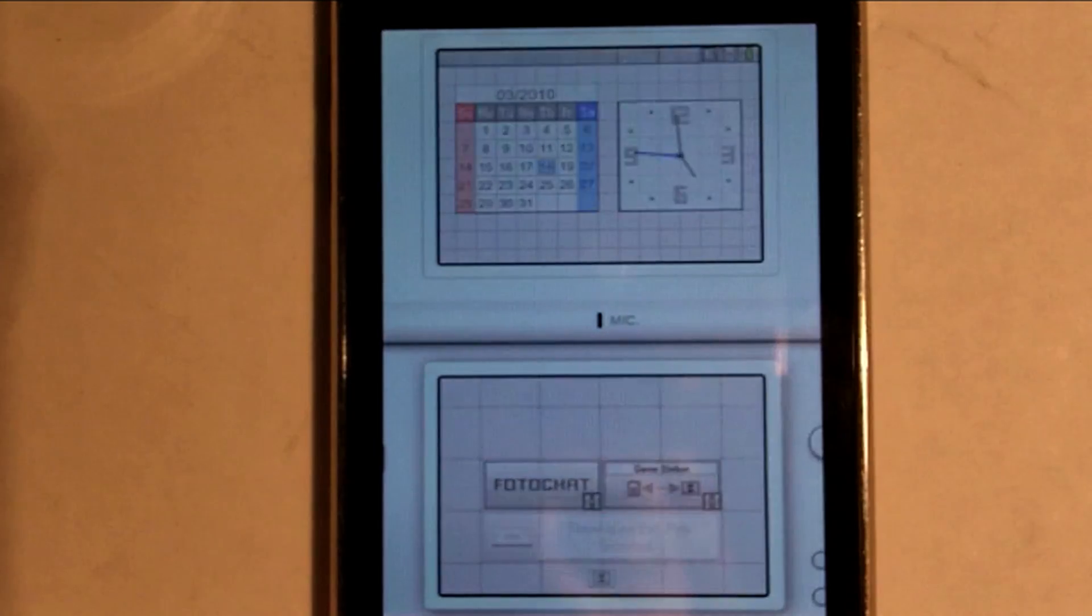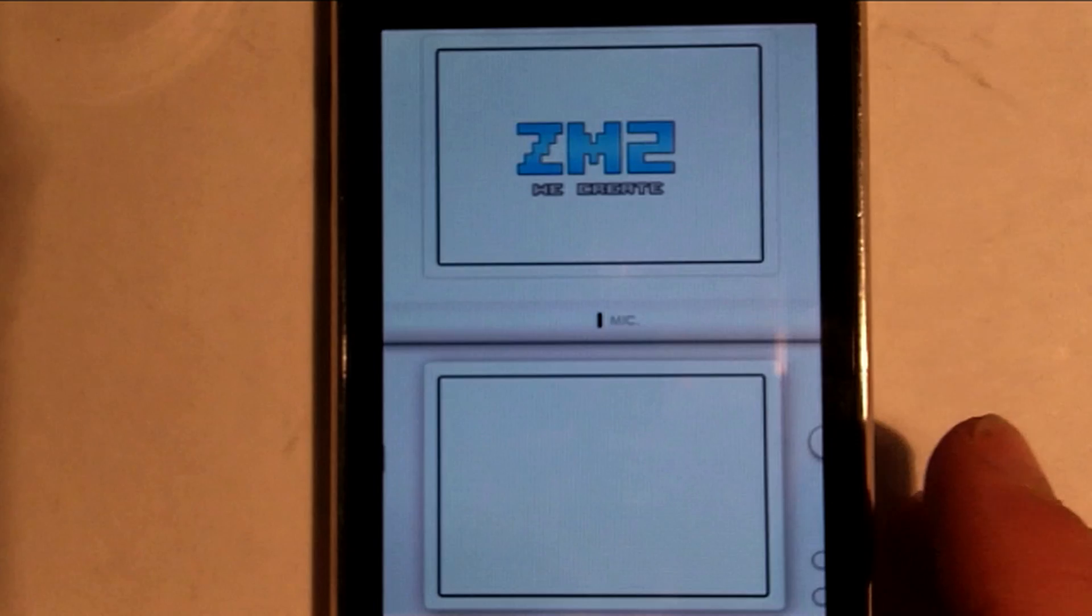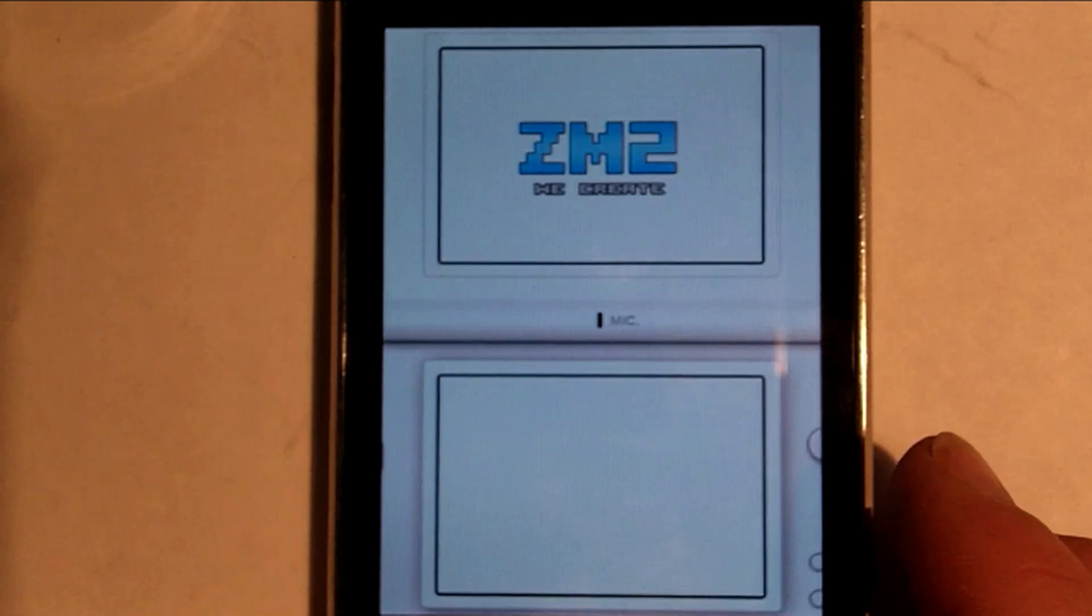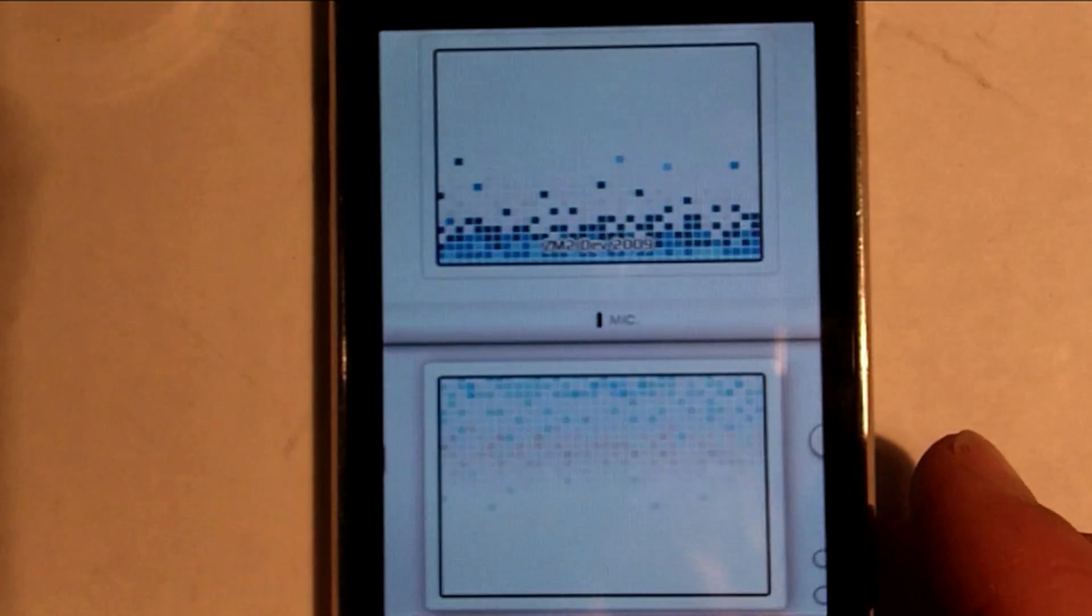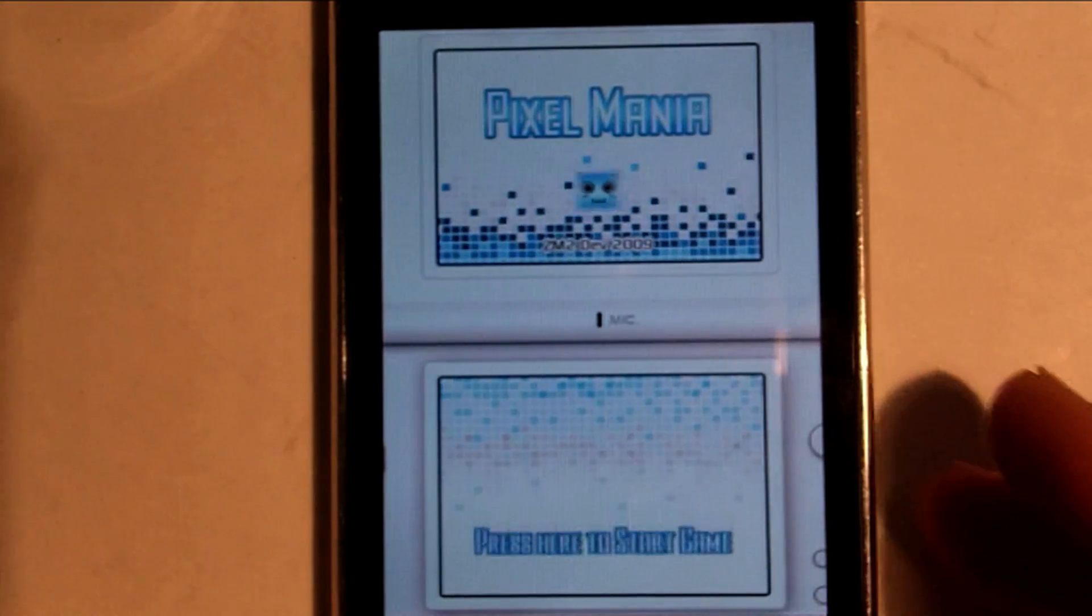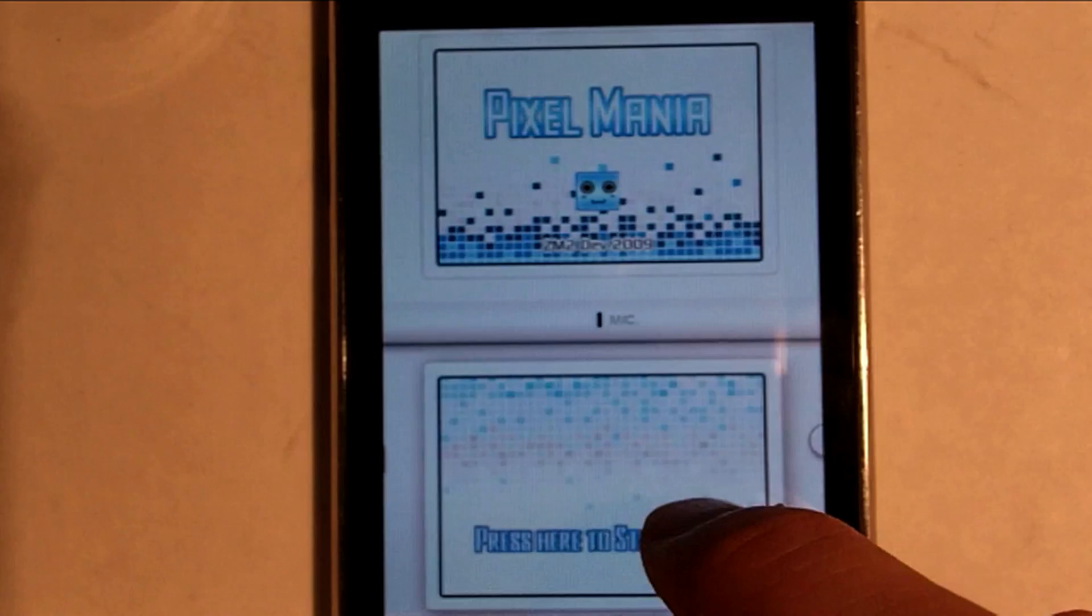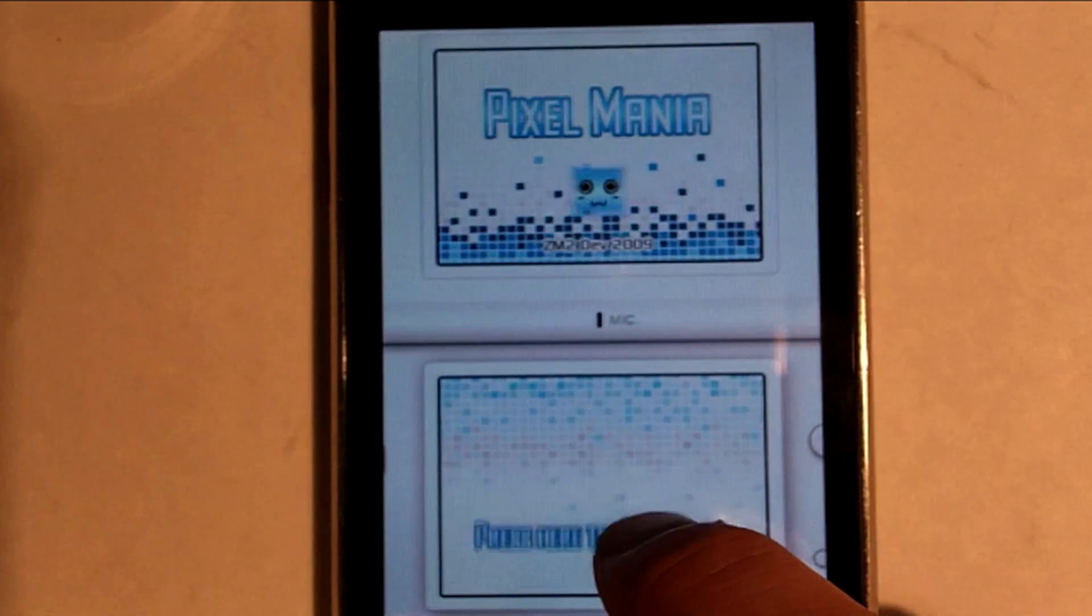When you push on the top one, it will load the cartridge you loaded into your virtual DS. This game is Pixel Mania. It's not a real DS game, but a game designated to be made for this.